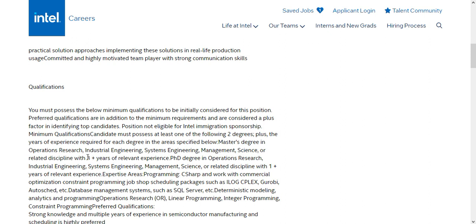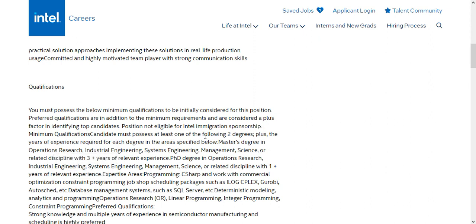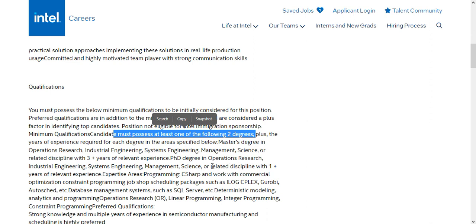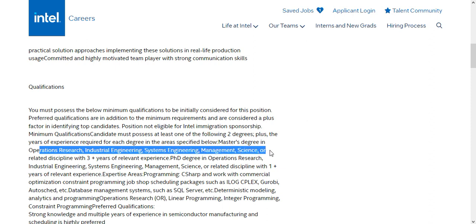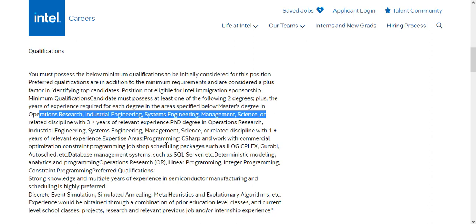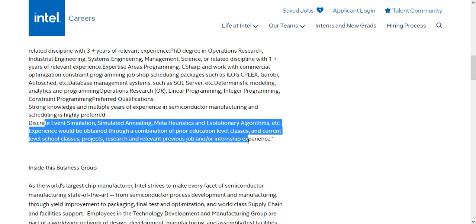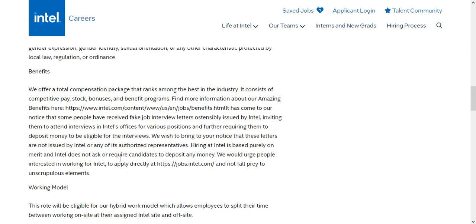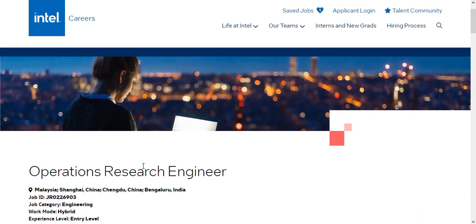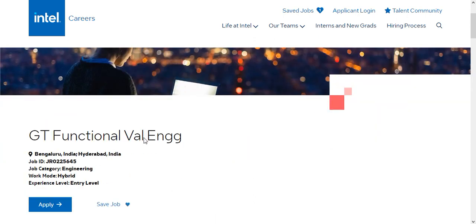For the Operations Research Engineer: if you have an M.Tech degree, three-plus years of relevant experience is required; if you have a PhD, one-plus years of experience is needed. Eligible branches include operations research, industrial engineering, systems engineering, and management sciences or related disciplines. Specific software knowledge and skill sets are also required. Salary isn't mentioned on the page, but you can Google the salary for this post — it is a good salary.